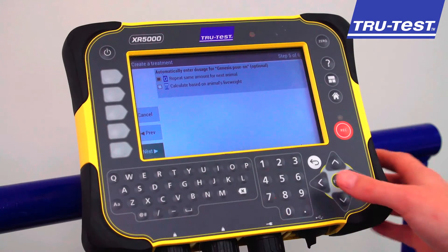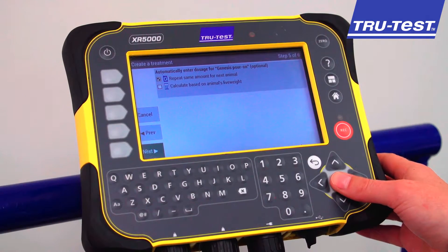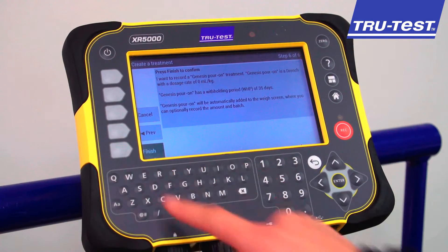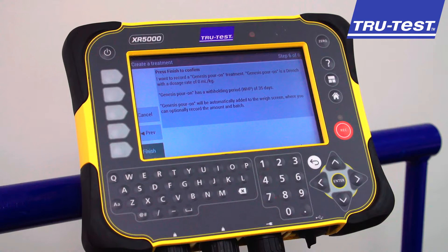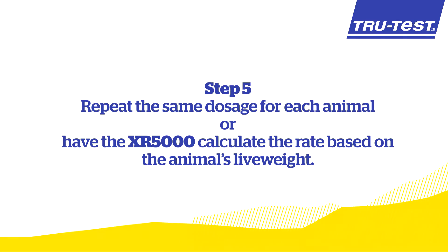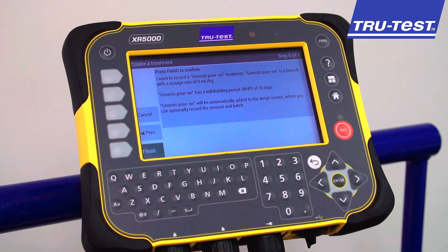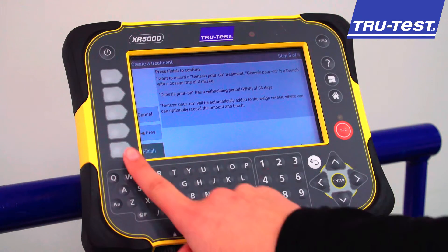Step 5 allows us to choose whether we repeat the same dosage for each animal or have the XR5000 calculate the rate based upon an animal's live weight. The final step is to read the summary and if correct, press Finish.